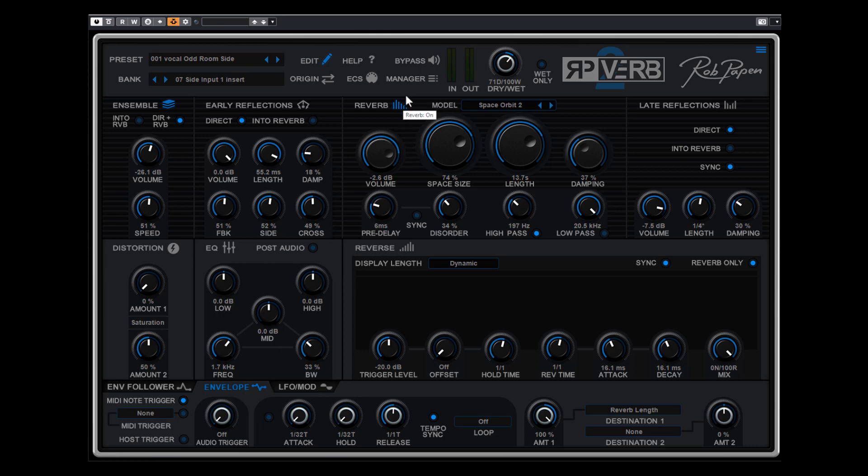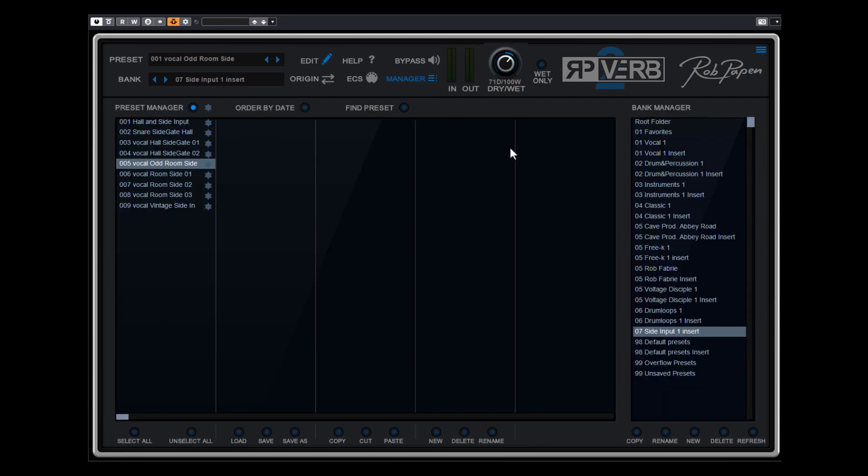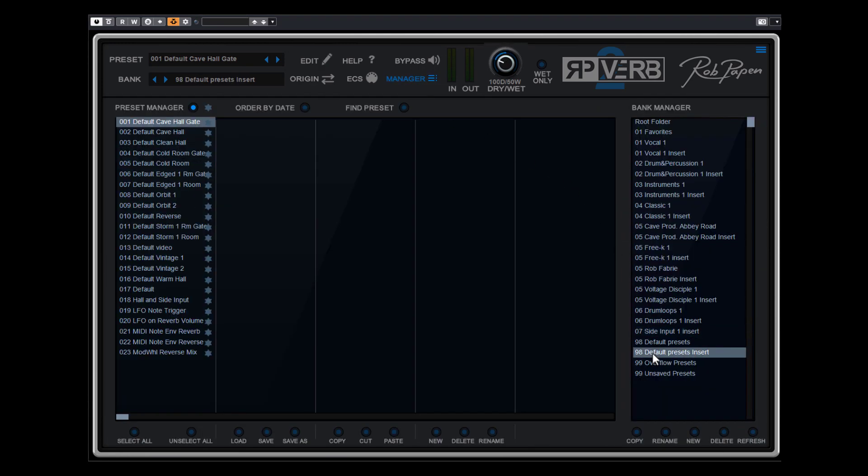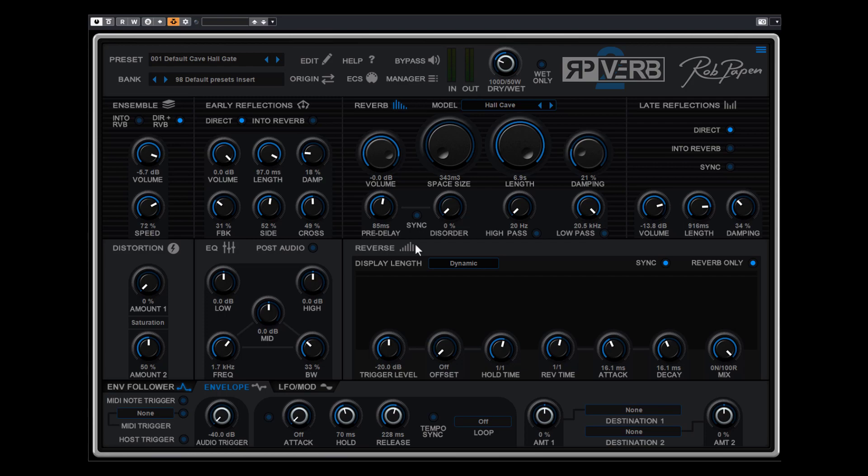So as you notice, this envelope is very creative, especially for the producers who like to think out of the box creating creative presets. We have in the bank manager also here example sounds, default presets which are for MIDI note envelope reverb, so here we have some examples of what you could do. Of course you always need to personalize the presets to make it fit in your music style.